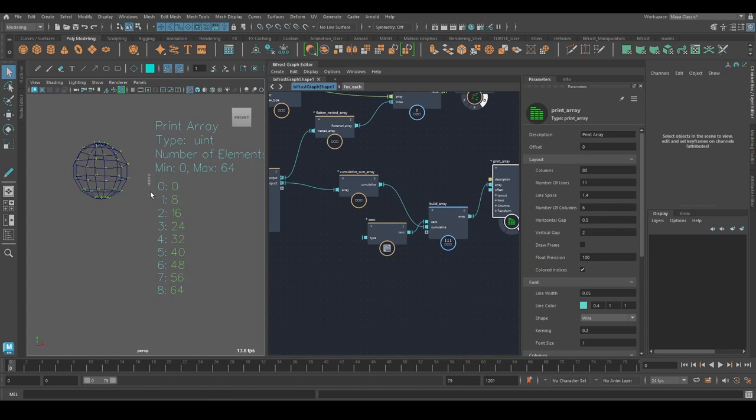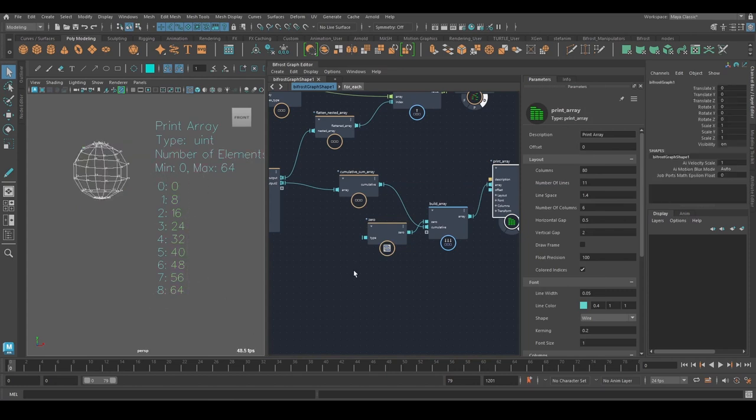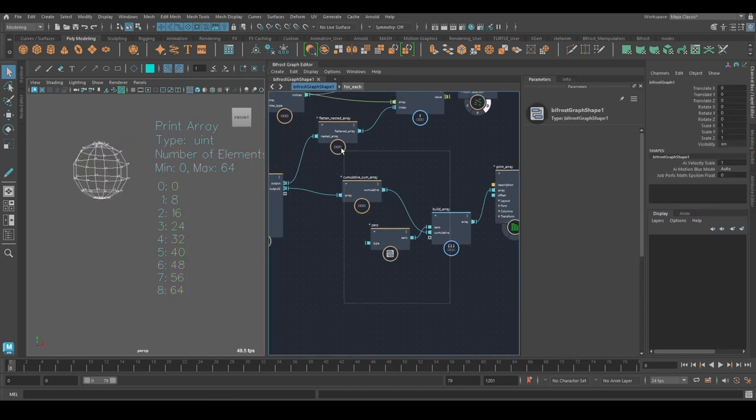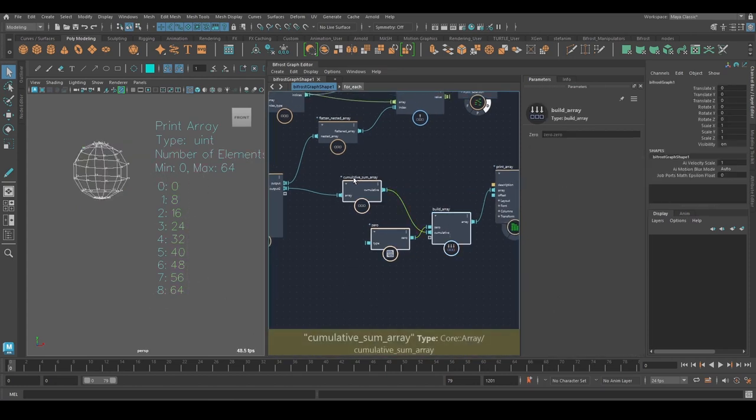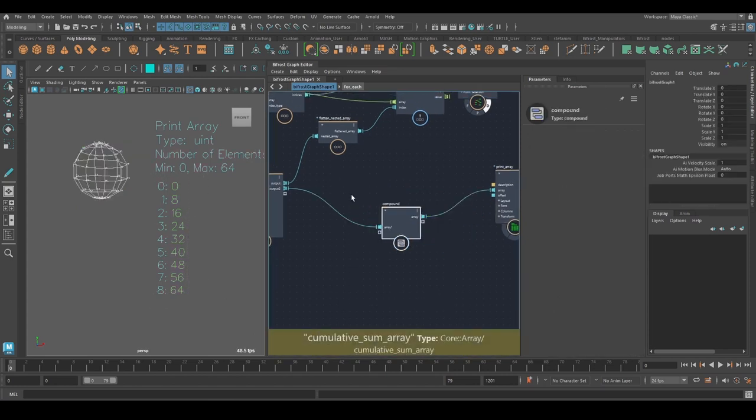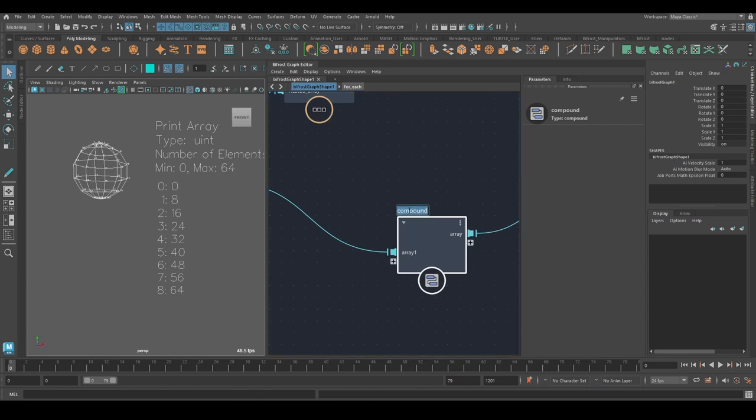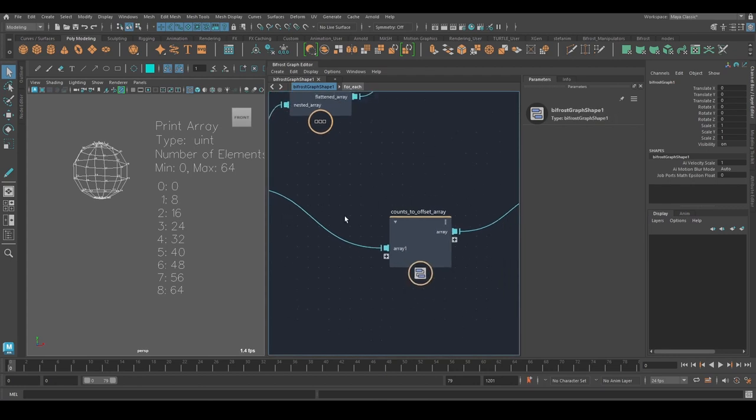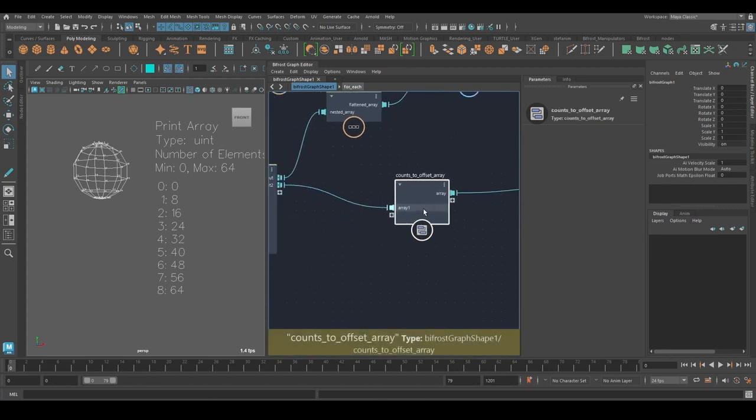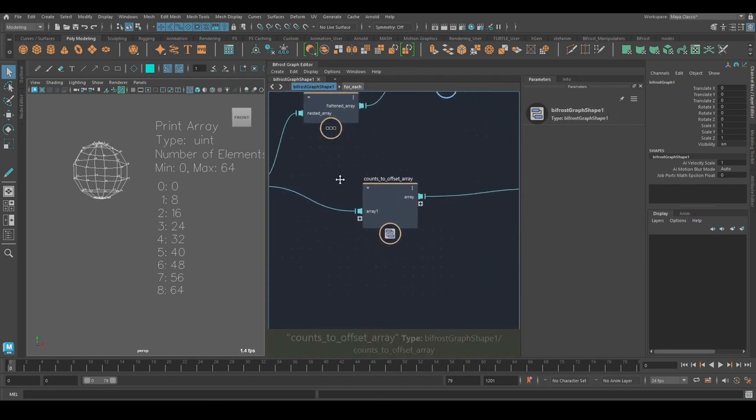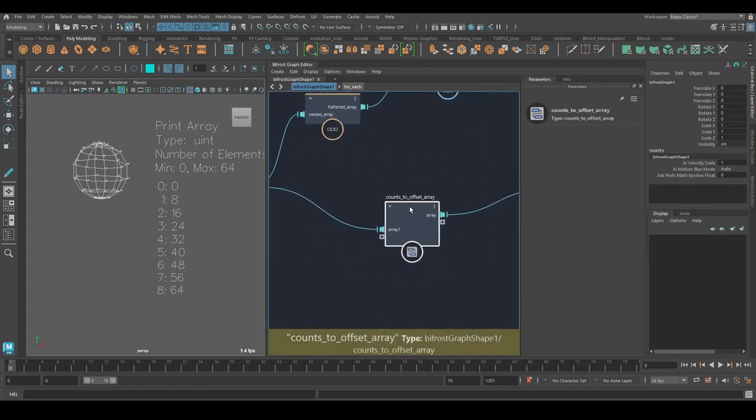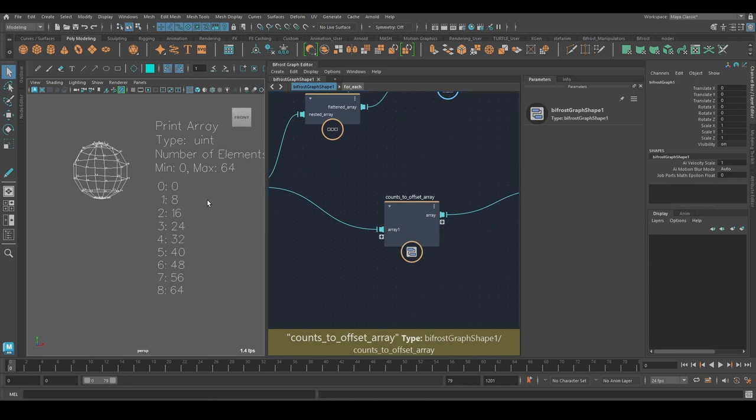And now we have the offset array. And so this here, we can turn this into a compound. Call it, I don't know, counts to offset array. And then we could simply use this or publish it and reuse it.